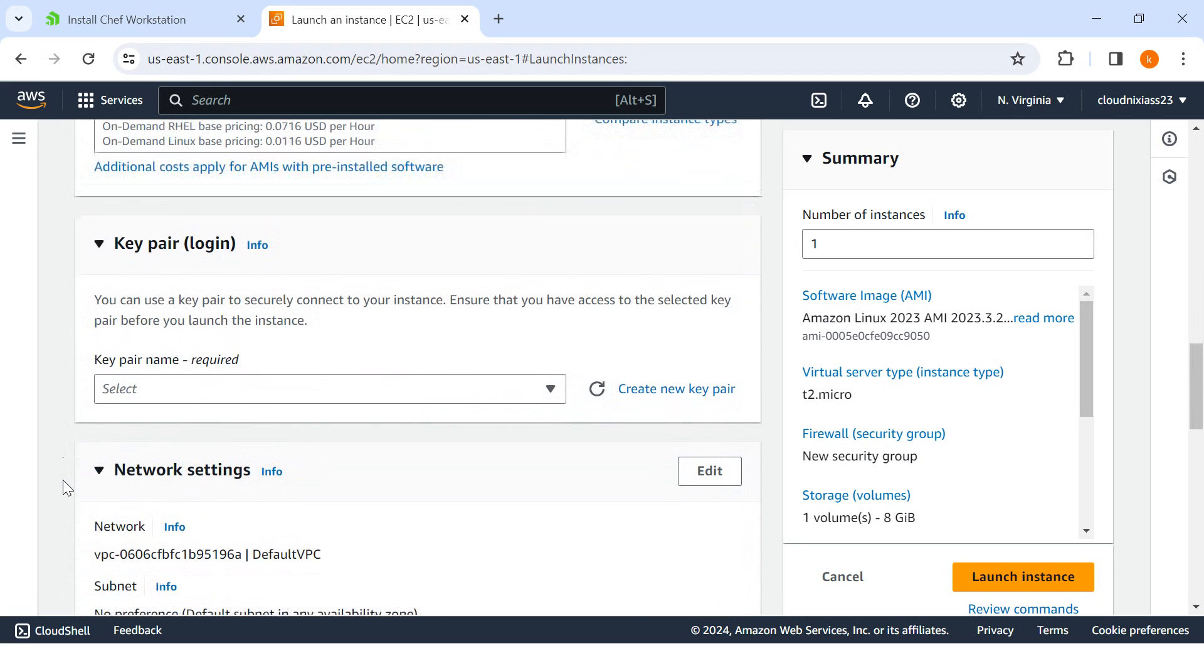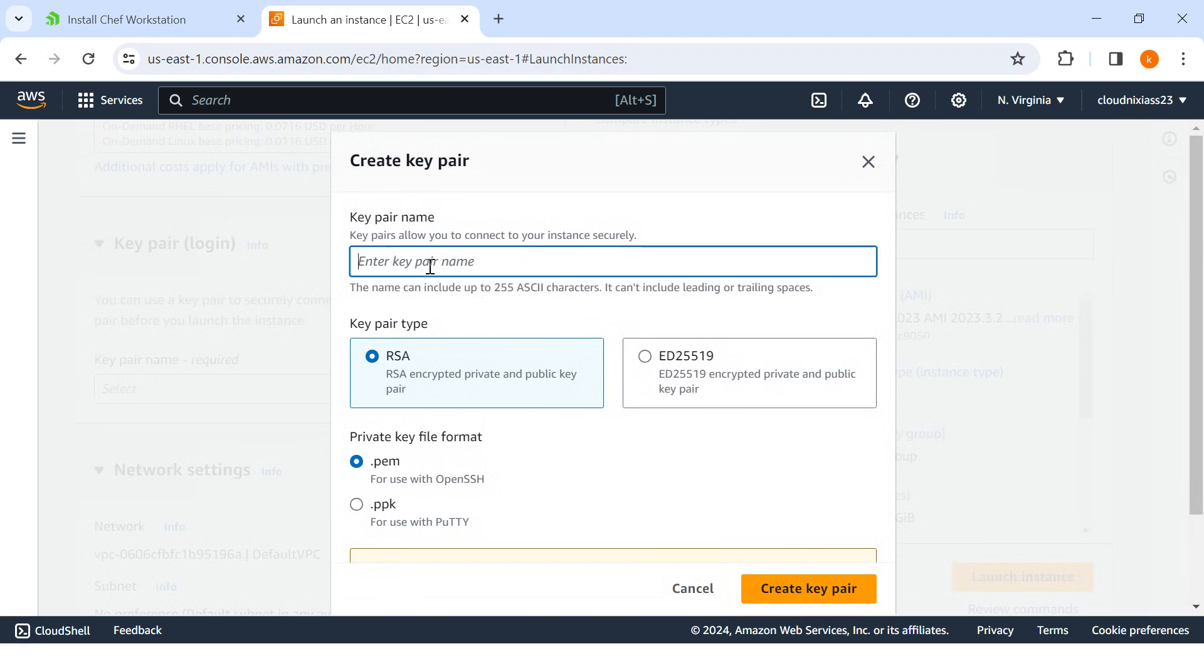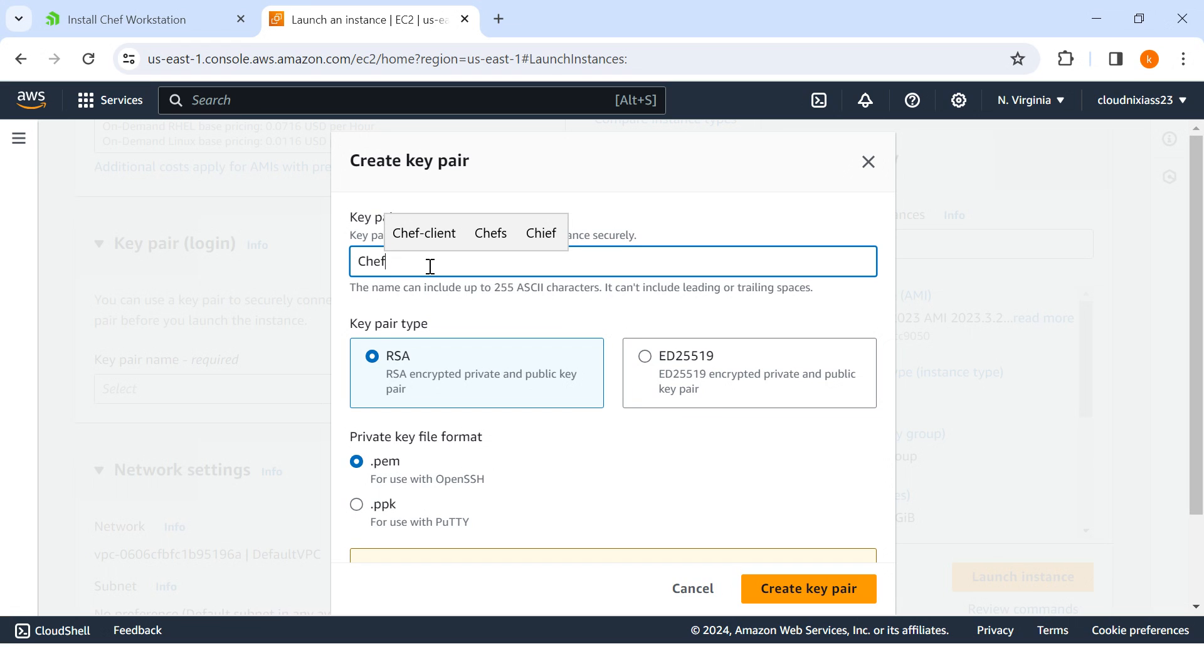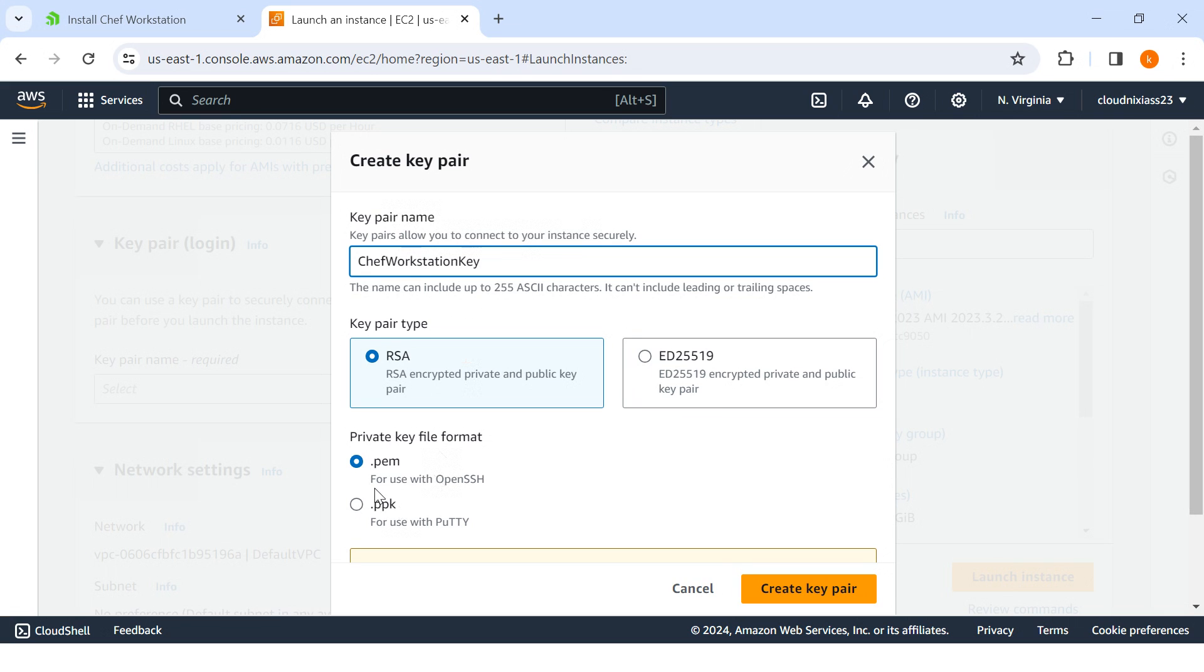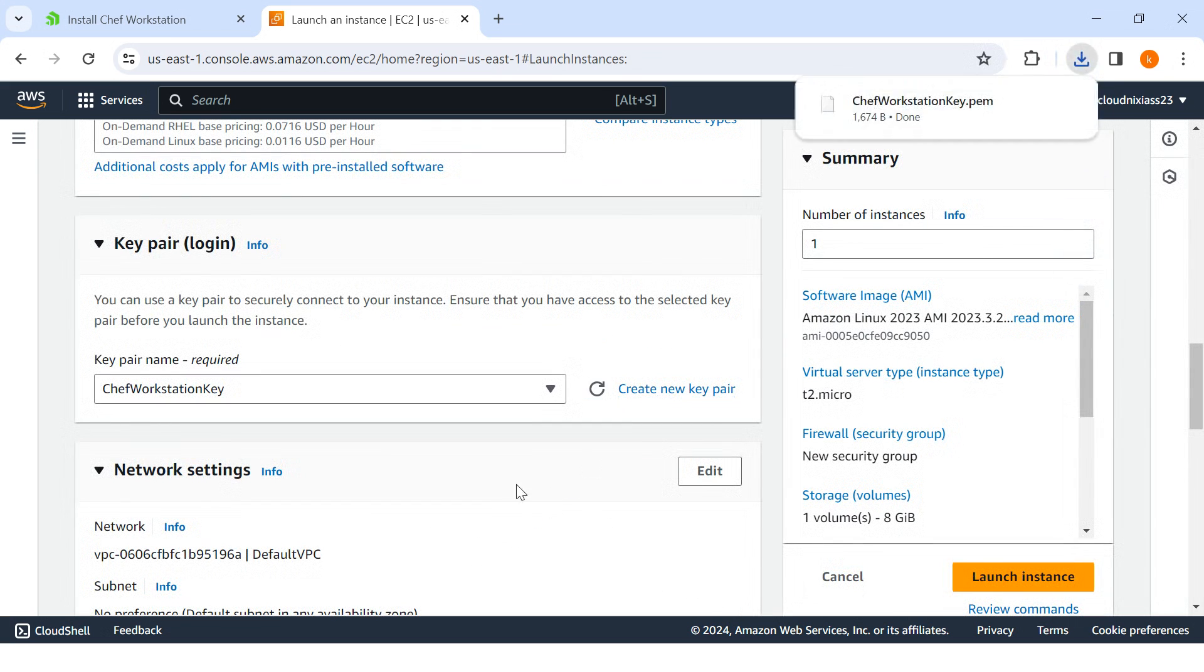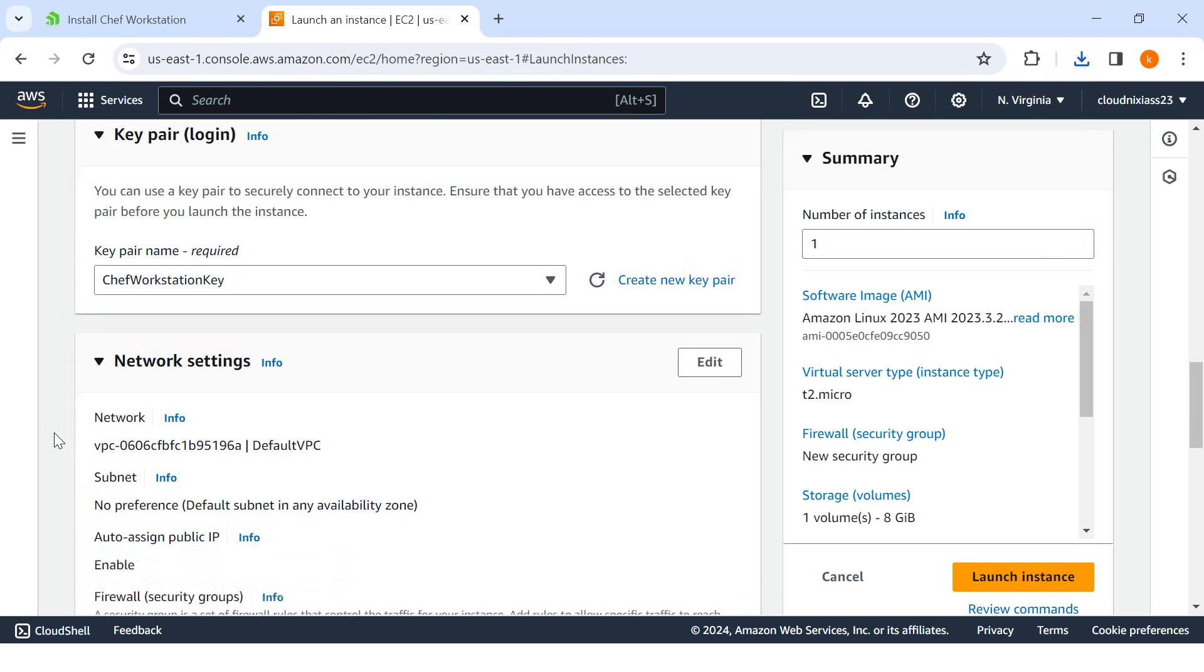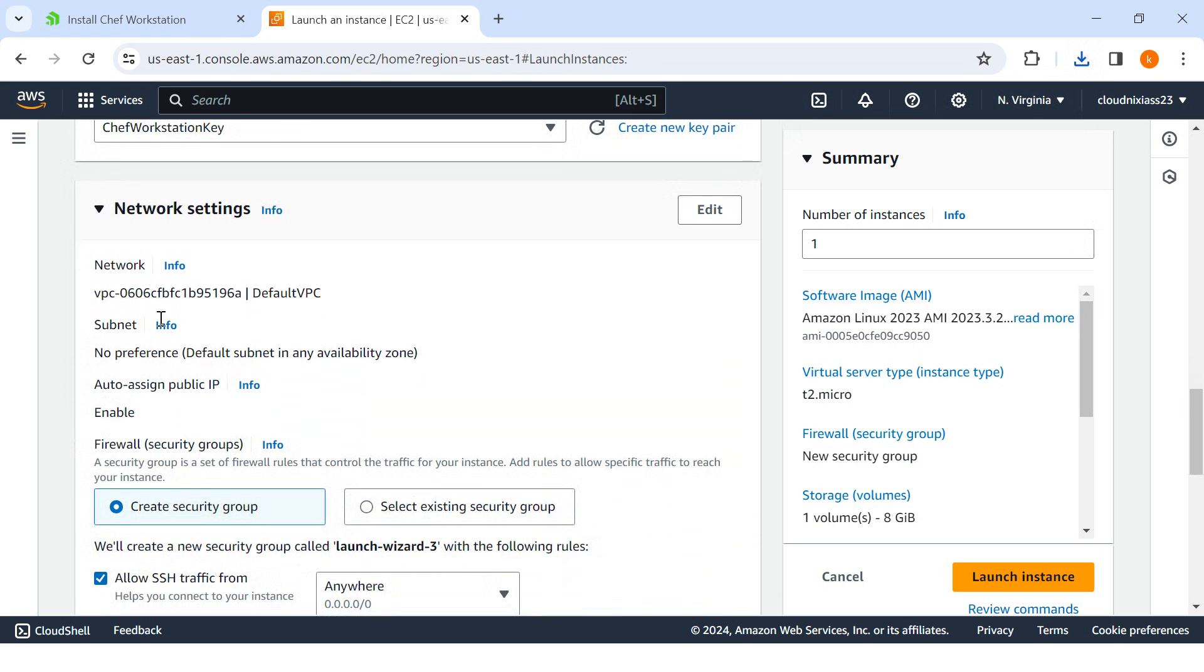Followed by that, I'll create one key pair. I'll mention Chef Workstation and then key and PEM file. I'll create the key, so the key is downloaded. For the network, I'll choose the default.